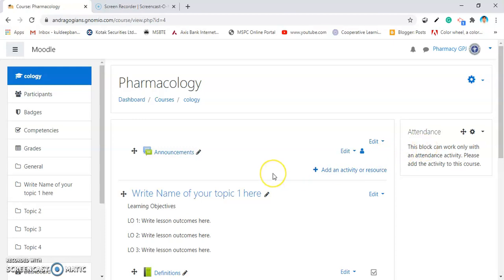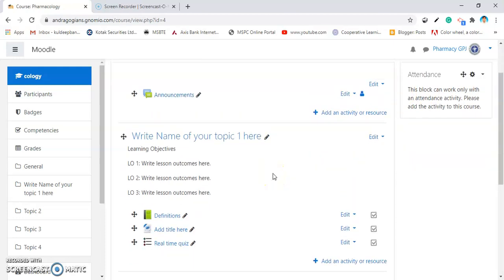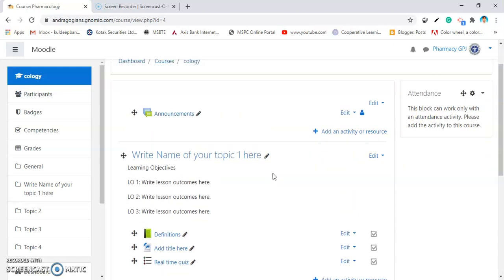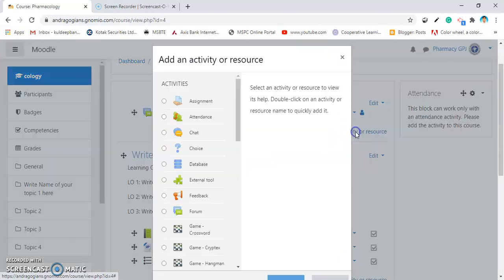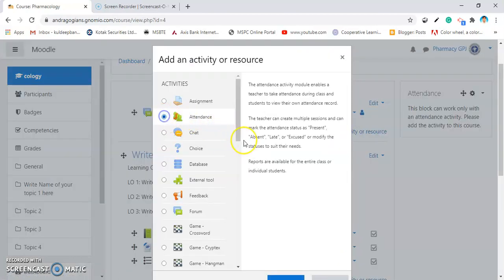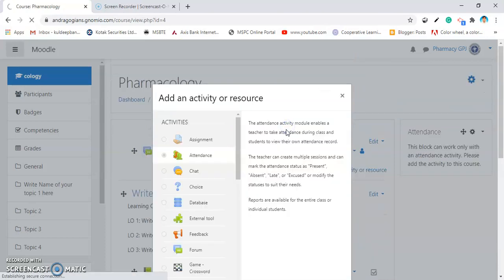The next thing is, you have to add the attendance. I recommend you to add the attendance plugin inside the announcement, so that you always use it to mark the attendance. Click on Add an Activity, select the attendance from the activities and hit Add button.